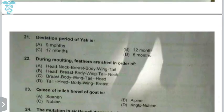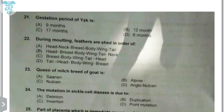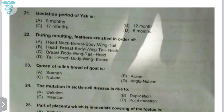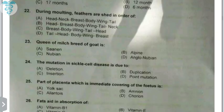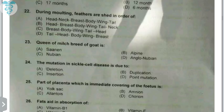The time of placentation is 10 to 12 days. The gestation period in yak is nine months, just like cattle — yak is very similar to cattle. During molting, feathers are shed in order from anterior to posterior: head, neck, breast, body, wing, and tail. Remember anterior to posterior.